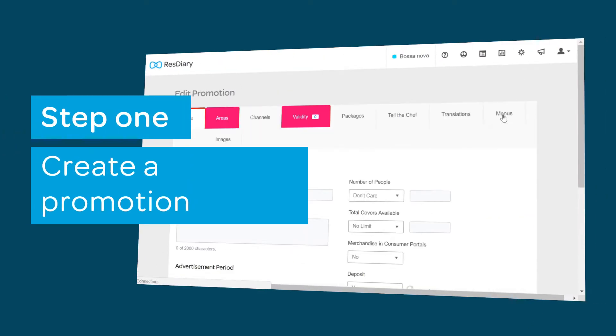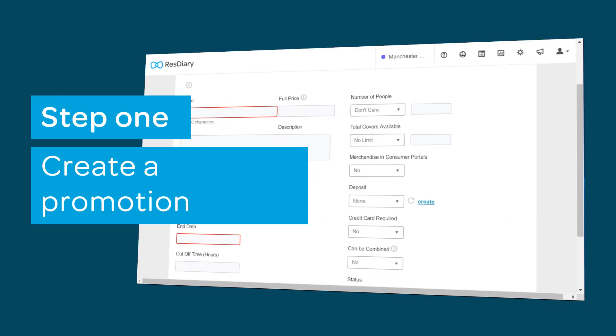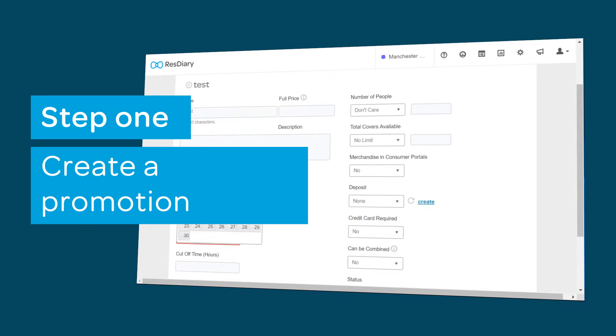First you'll need to create a promotion for the event or promotion you want to take payments for. If you haven't done this before there are full details of how to do this in the create a basic promotion film which is linked in the descriptor.